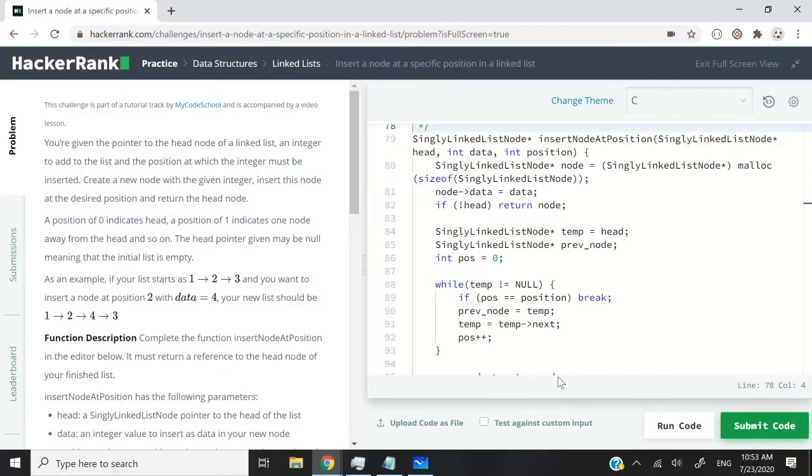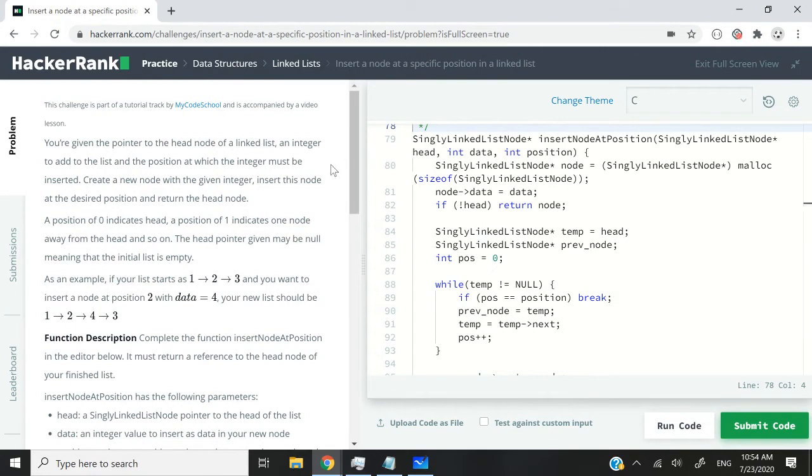This code that you see here on the right of my screen is in C language and is the solution for a data structure HackerRank challenge.